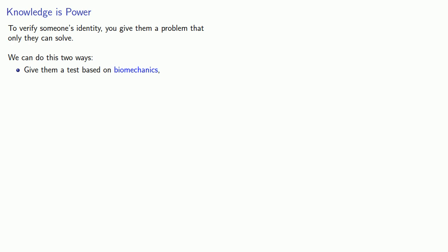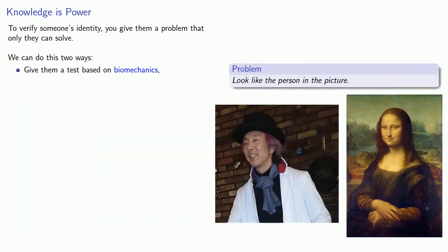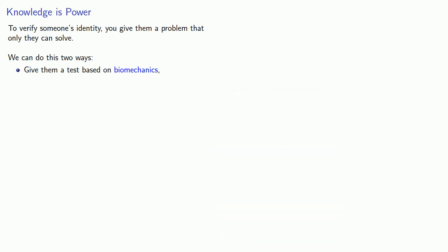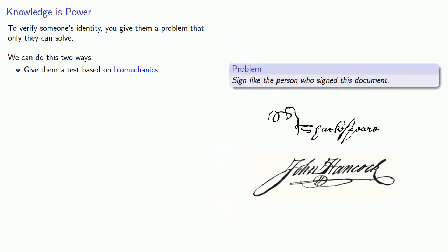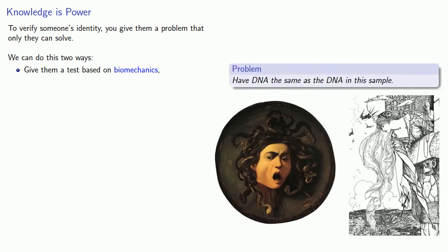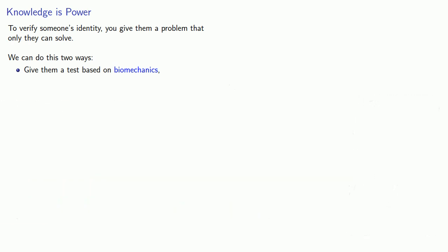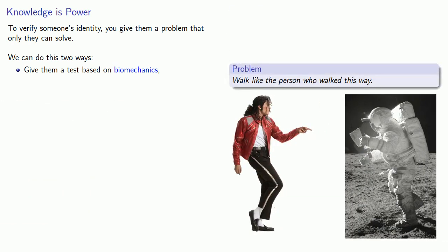And these are things like you can look like the person in the picture, you can sign like the person who signed the document, you can have the DNA as the same as the DNA in the sample, or you can walk like the person who walked this way.